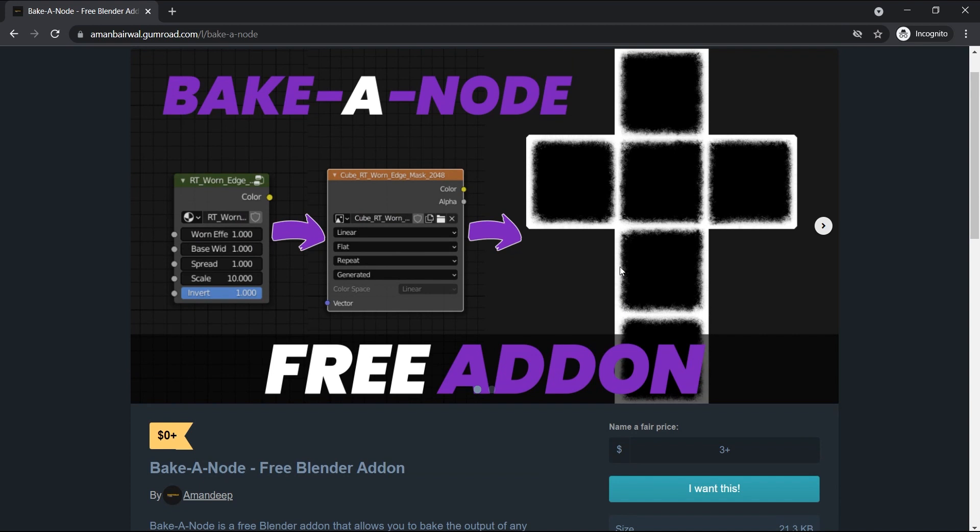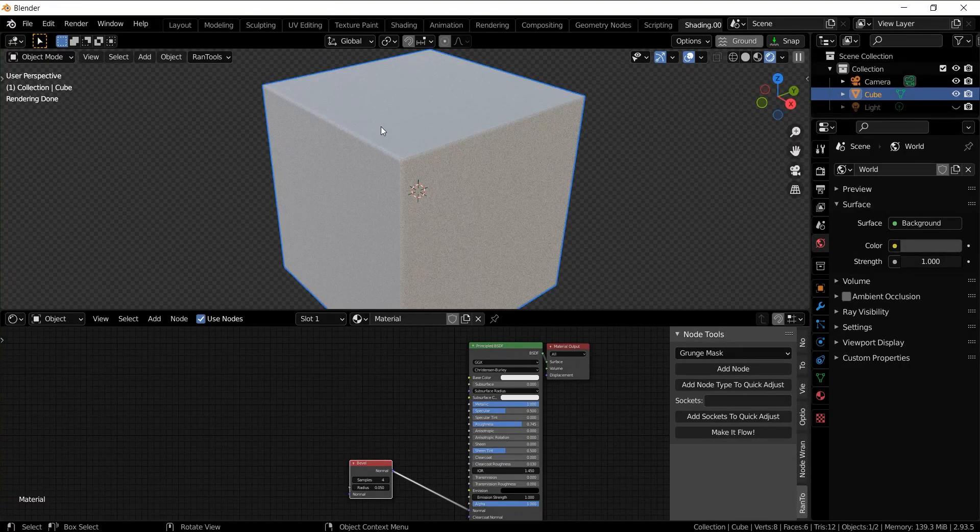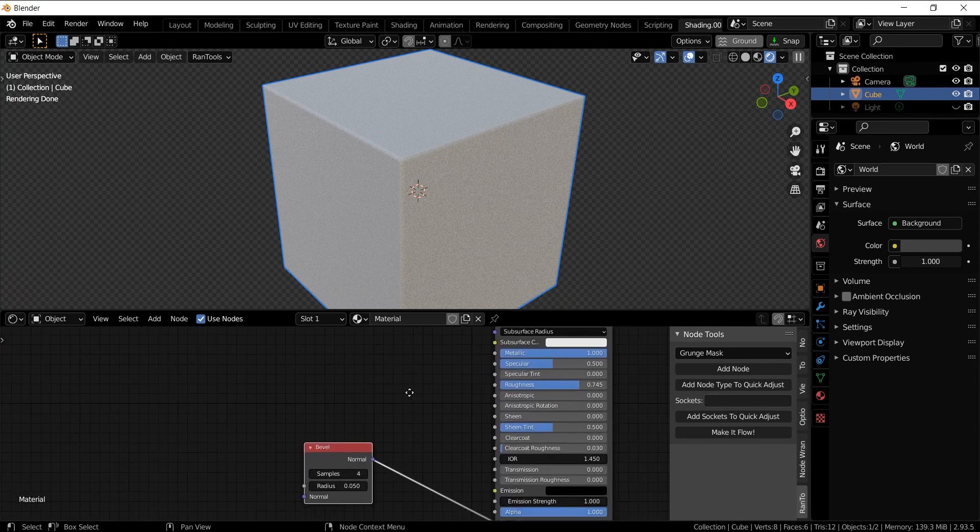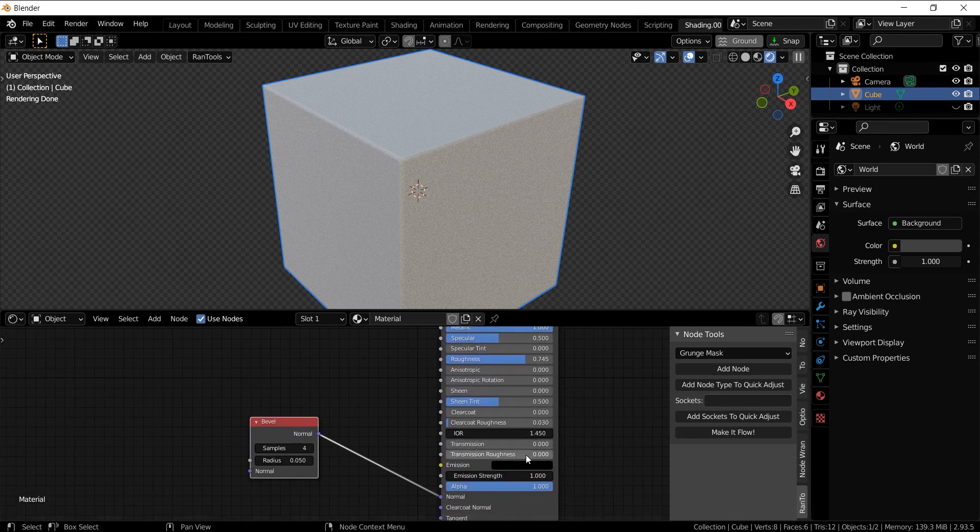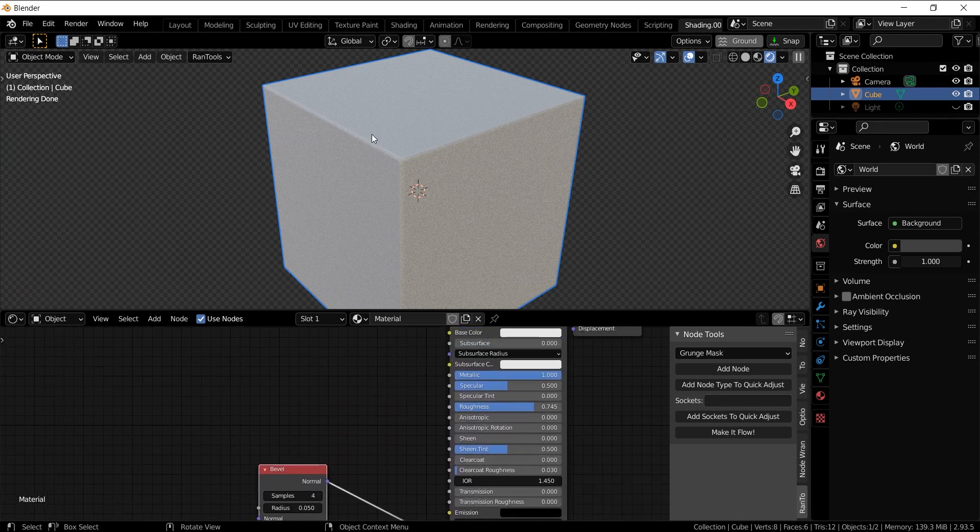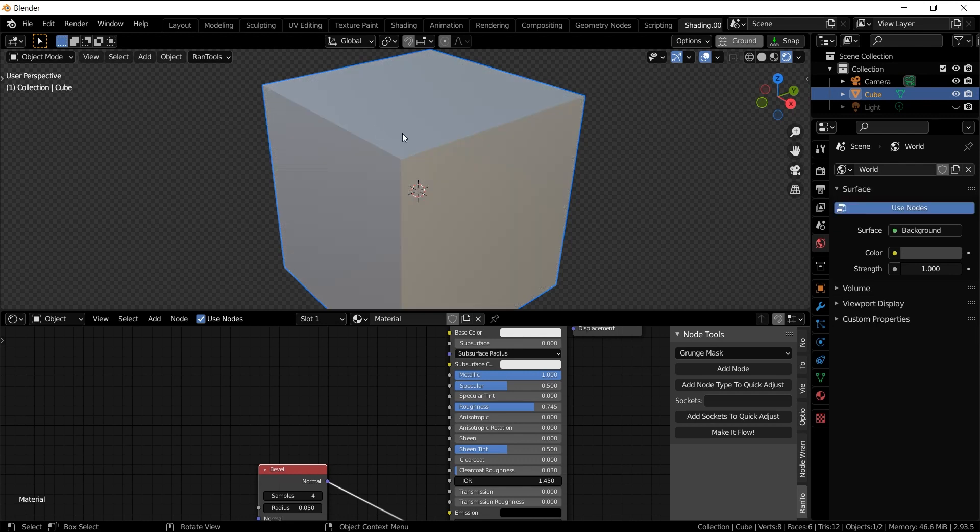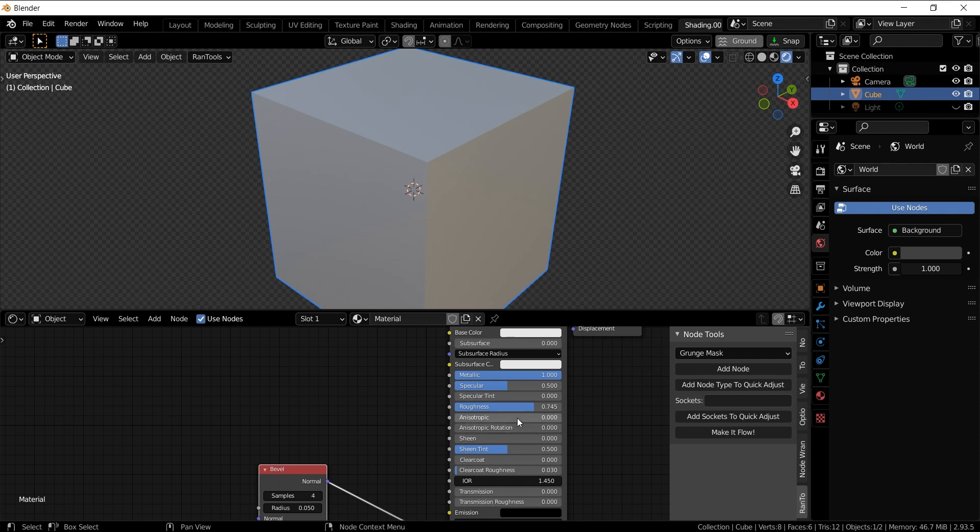Let me show you how it works inside Blender. I have this very basic node setup as an example. It's just a bevel node attached to the normal input of the Principled BSDF node. If I switch the render engine to Eevee, you'll see this doesn't work because the bevel node is not supported by Eevee.